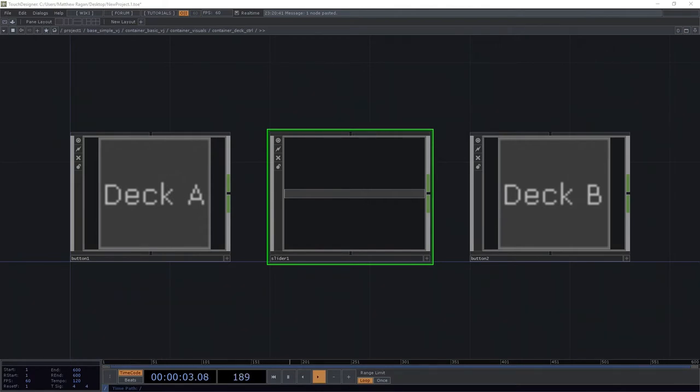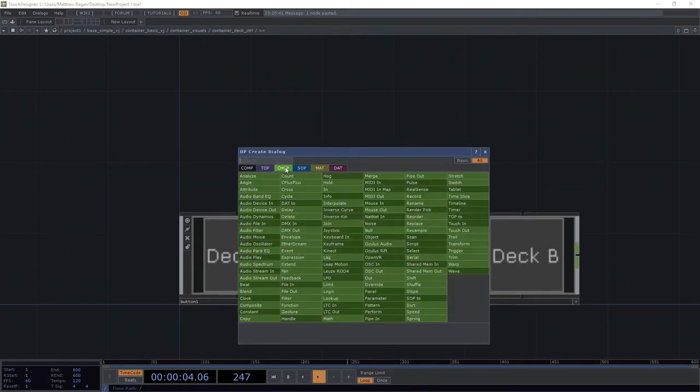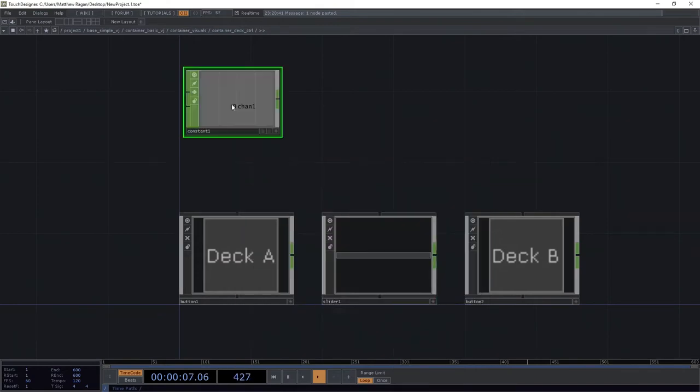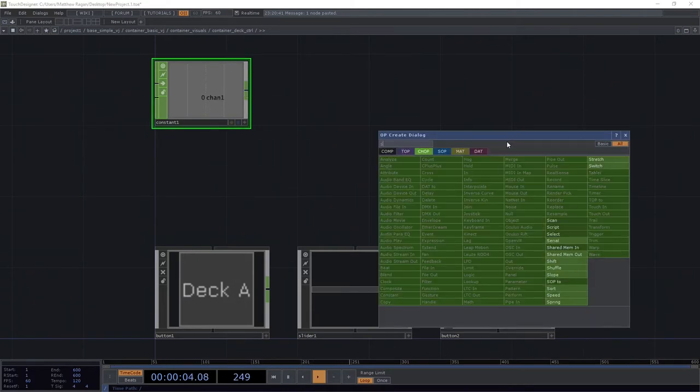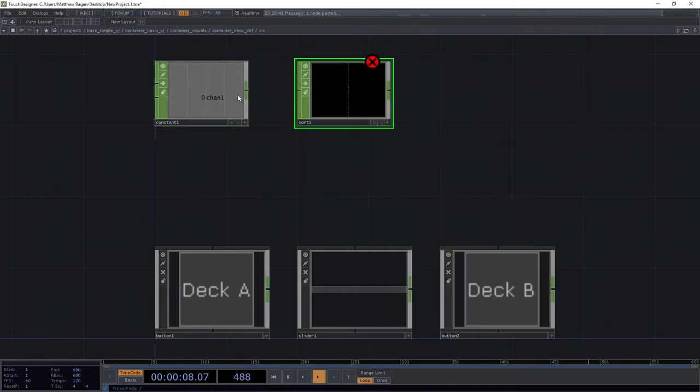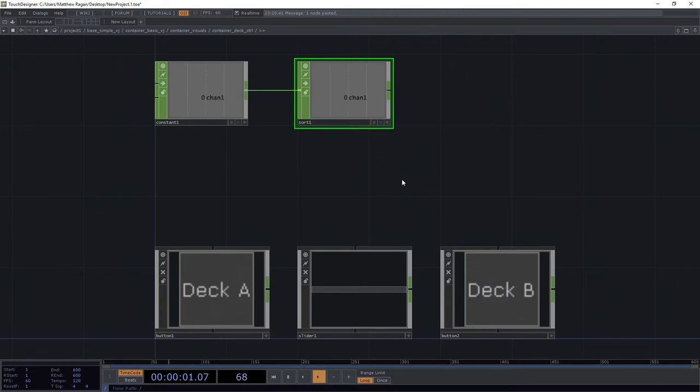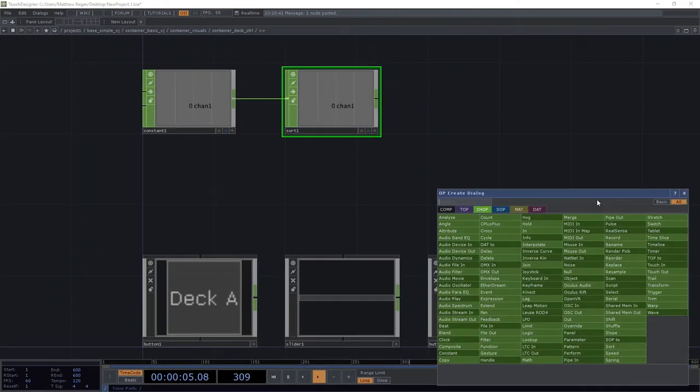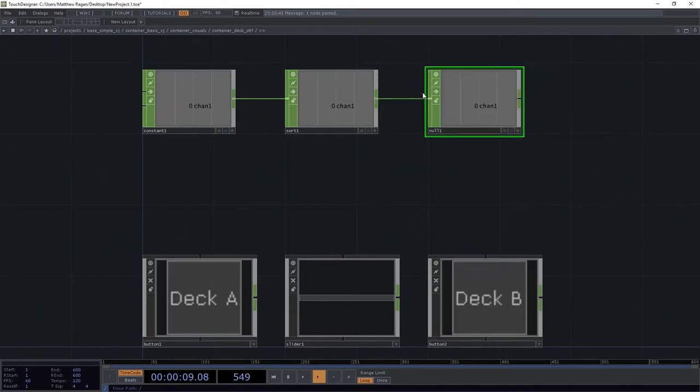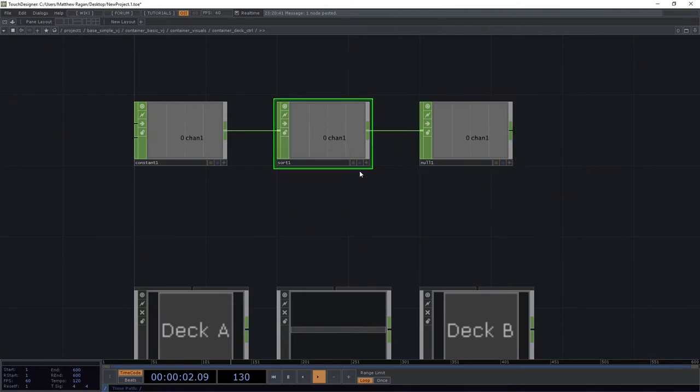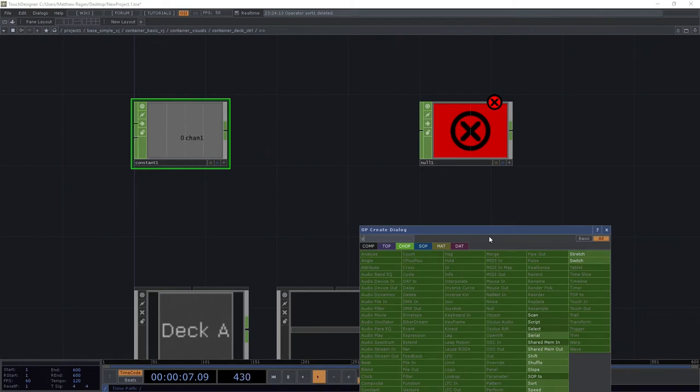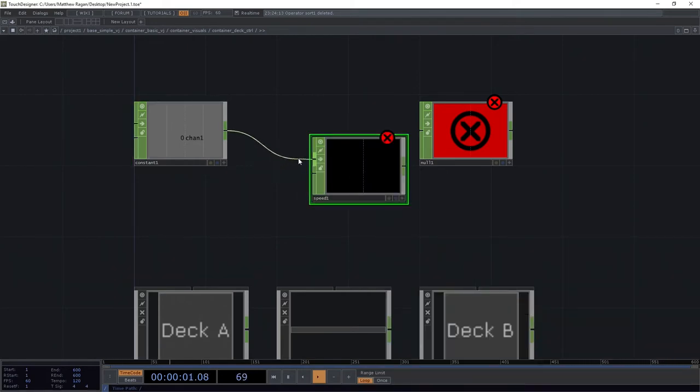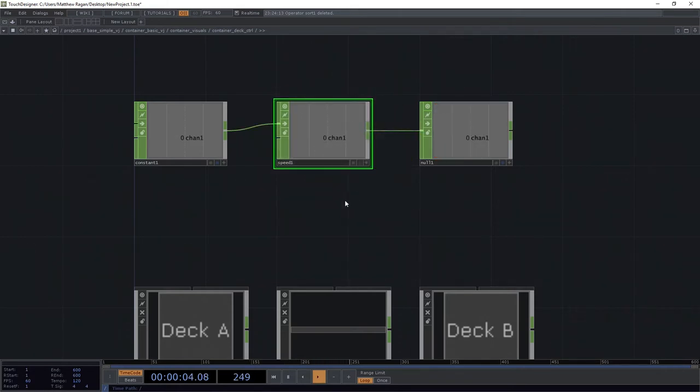And we're going to need to use a little bit of Python to kind of define the logic around what's going to happen there. So I'm going to go ahead and add a constant chop here. I'm going to plug that into a speed. And a speed is going to give me a nice even ramp that accelerates over time. Next, I'm going to plug that into a null. Now, on my sort, I don't want a sort, I want a speed. Plug that speed in the first input and that'll go through. Perfect.